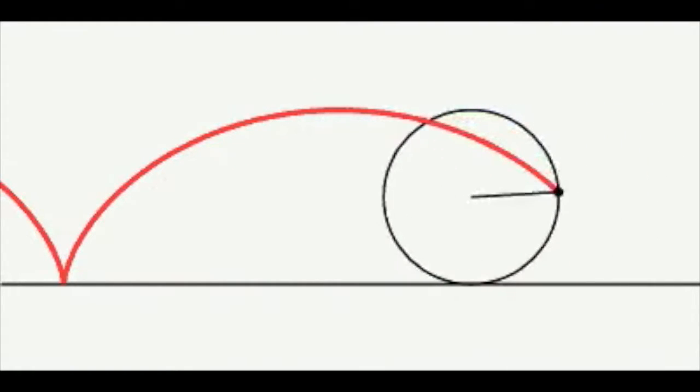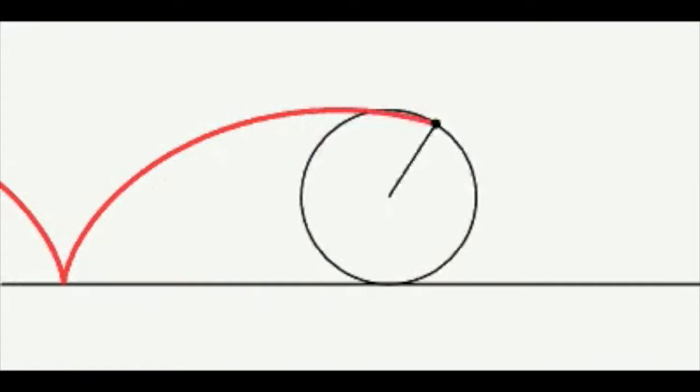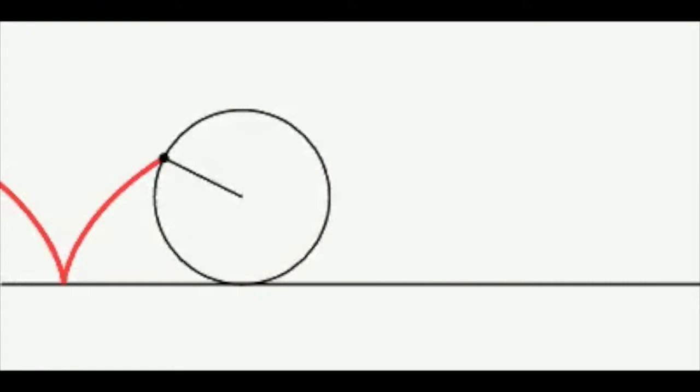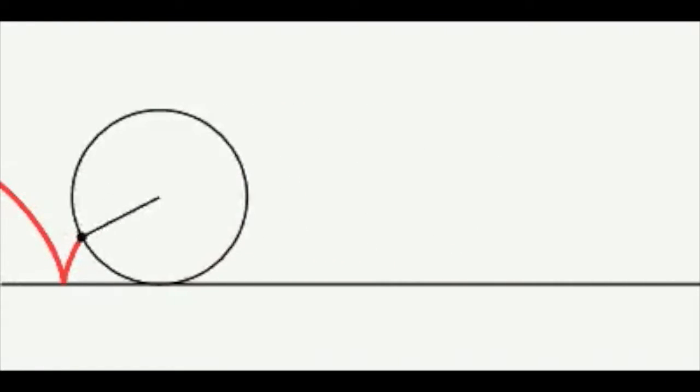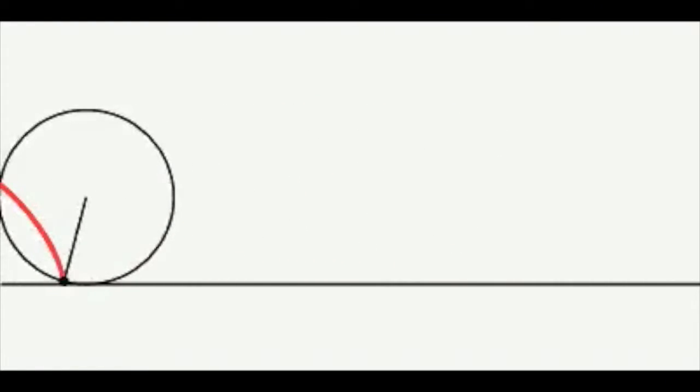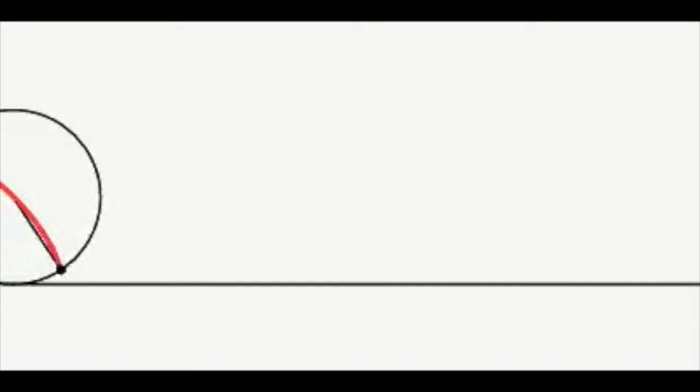Every point of the wheel is subject to two motions: the global motion of the object in question, which is the same for all points, and the rotational relative motion due to the turning of the wheel.